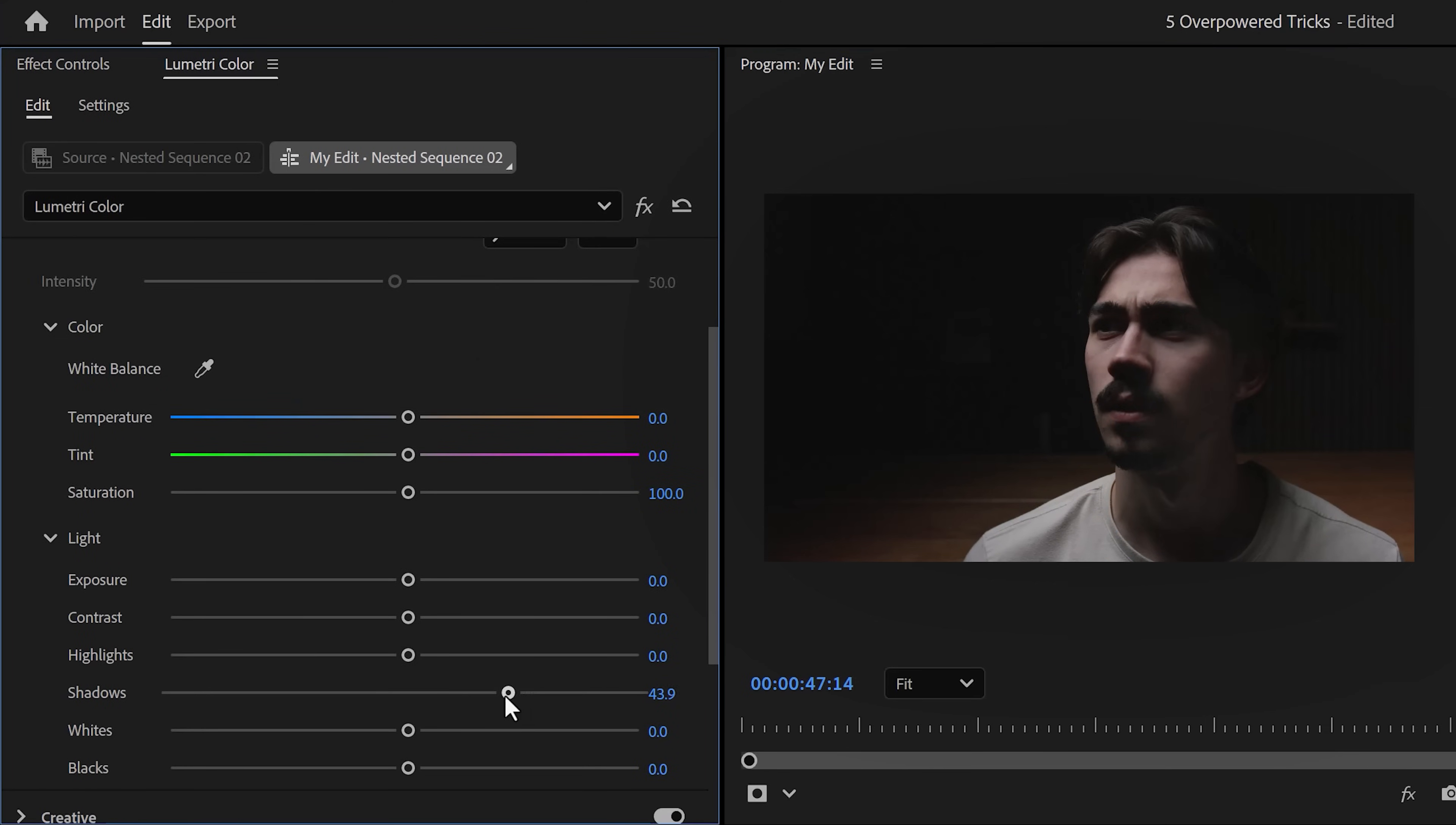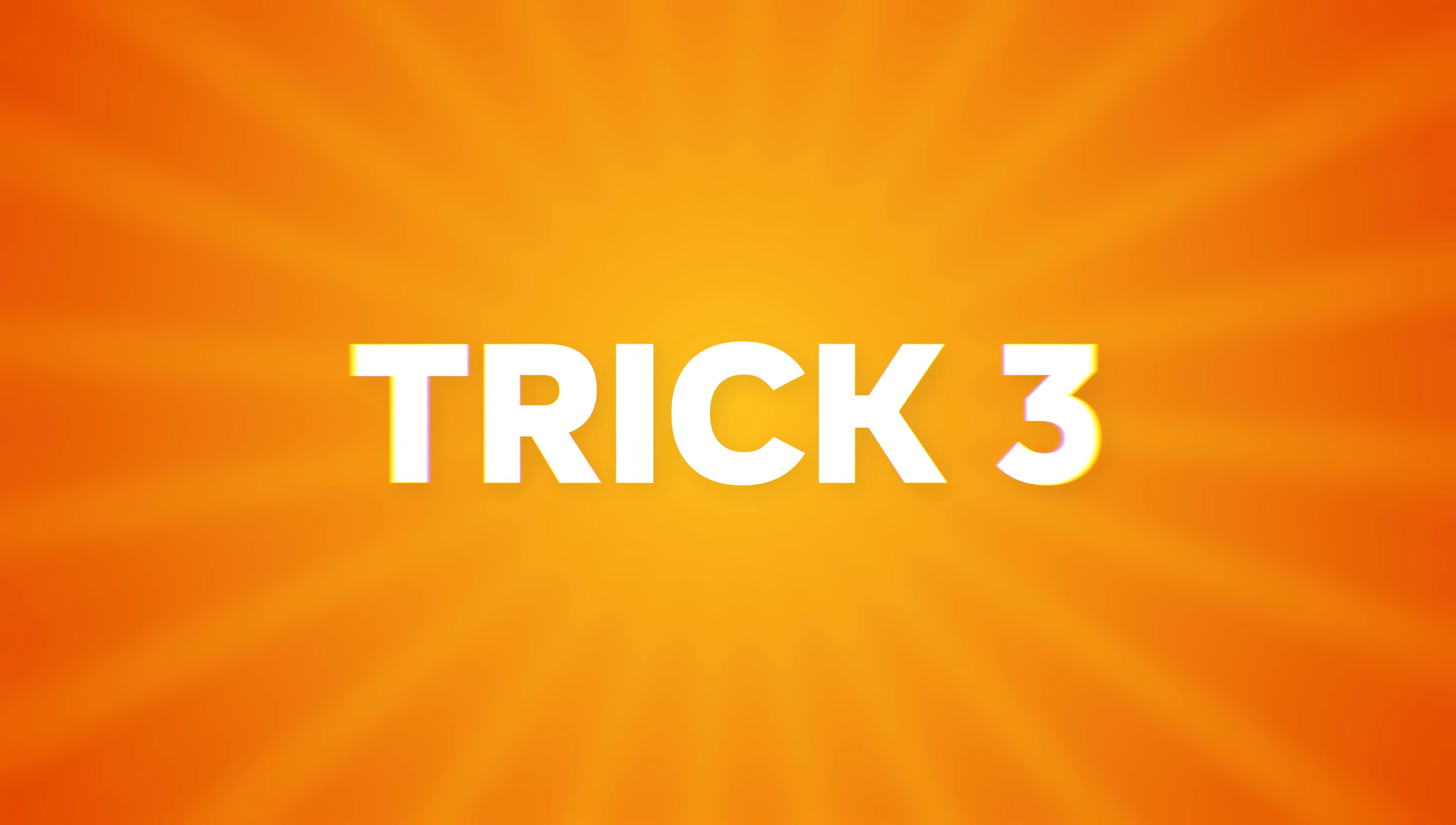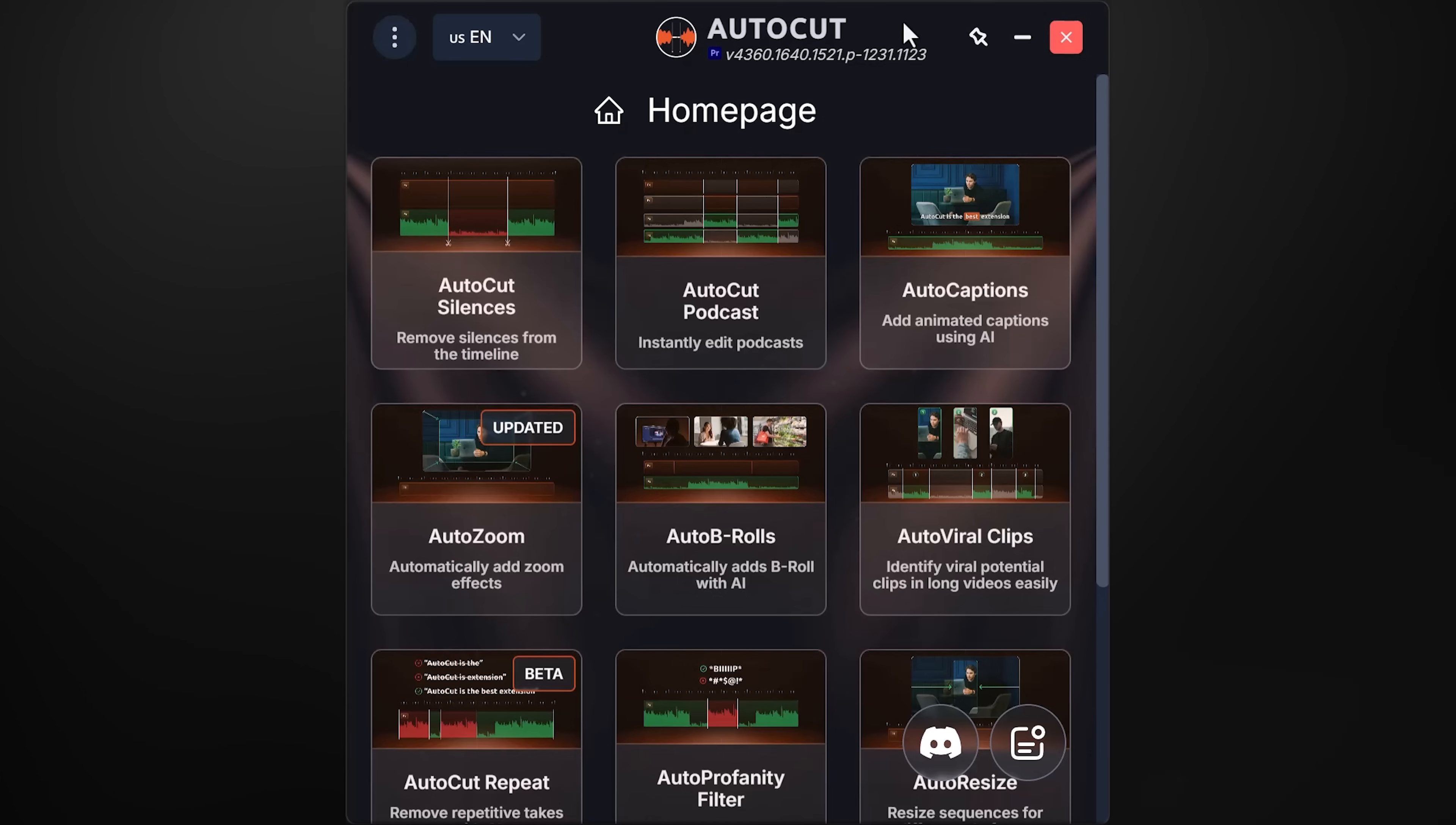Now head back to Lumetri and start playing with the lighting controls again. You can play with all of them, and there you go, your video looks perfect now. I have done this trick so much and it actually saved my footage many times.